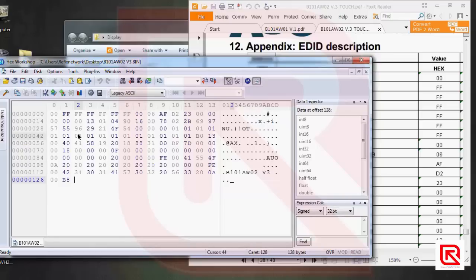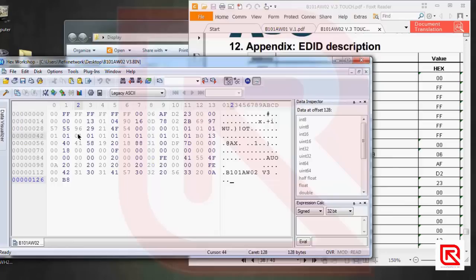Now I'll explain what data the file contains — there are 10 different sections. Offsets 0–7 is the header. Offsets 8–19 is vendor/product and EDID version. Offsets 20–24 is display parameters. Offsets 25–34 is panel color coordinates. Offsets 35–37 is established timing including month and year. Offsets 38–53 is standard timing. Offsets 54–125 are timing descriptors 1, 2, 3, and 4 — each 18 bytes. The last two offsets are the checksum.